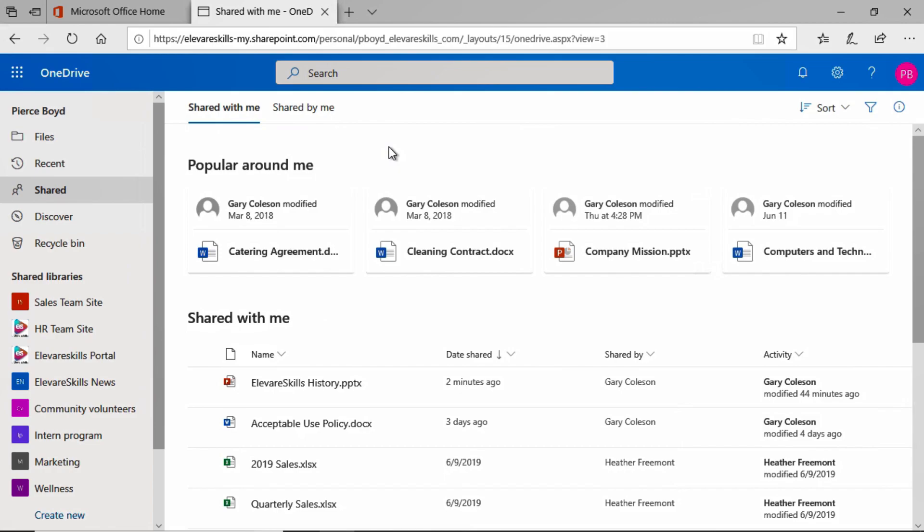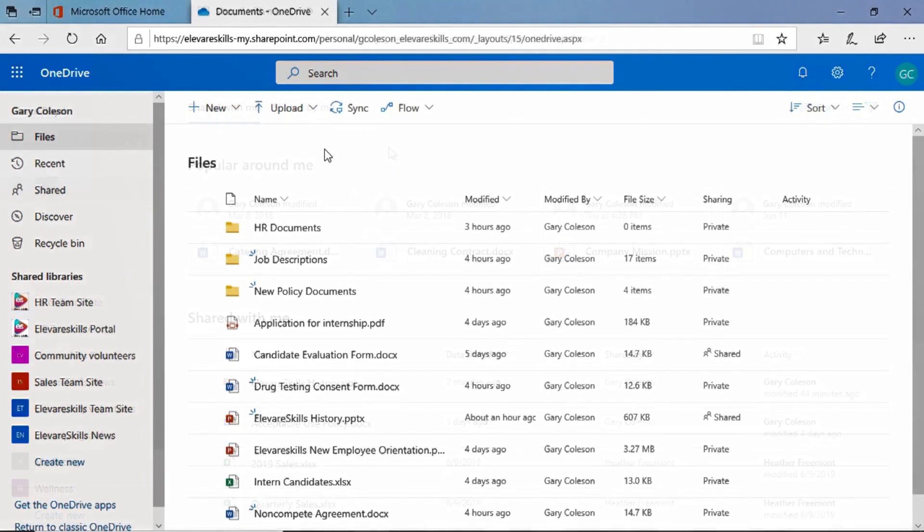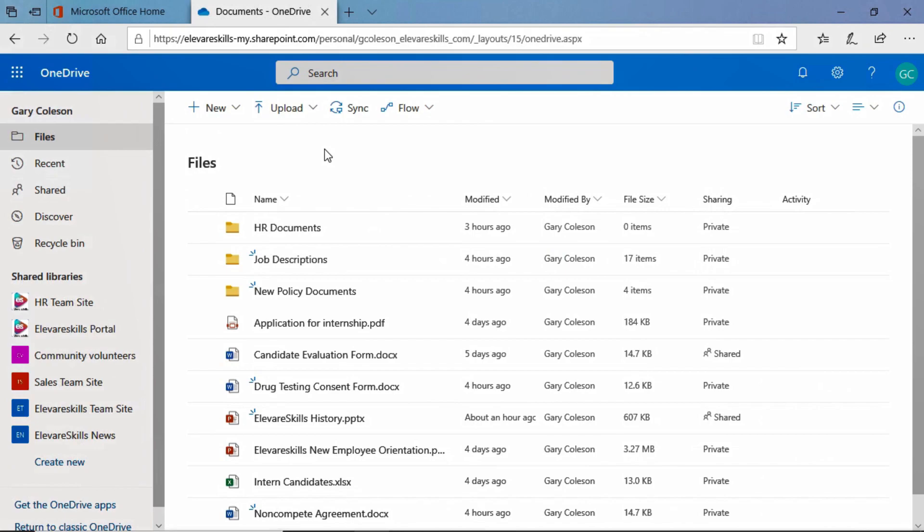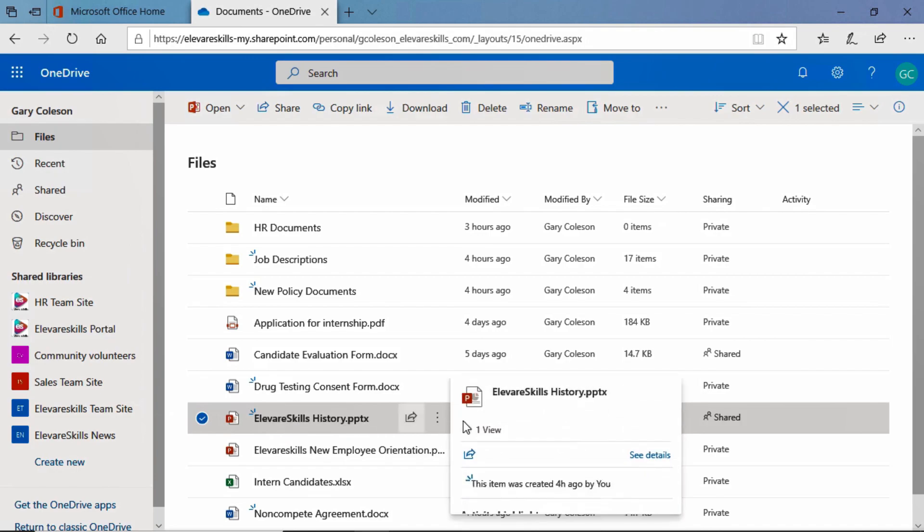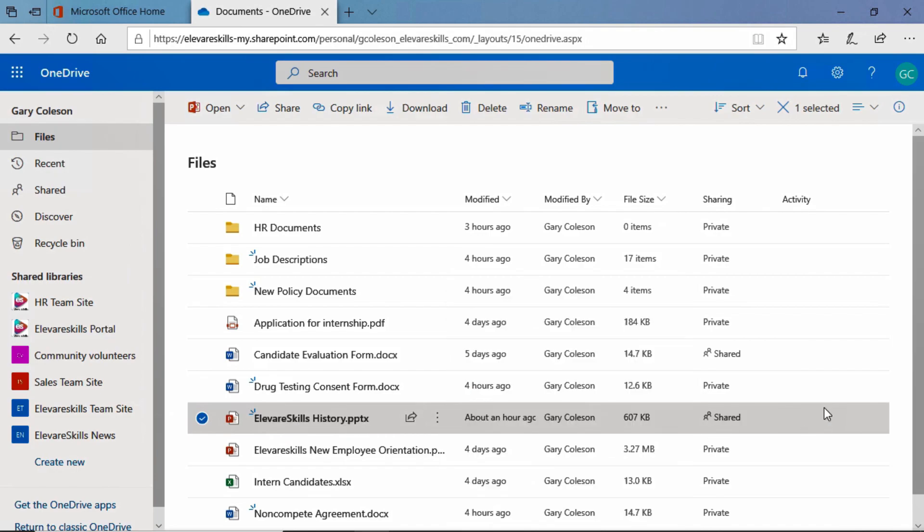All right, let's get back to Gary's OneDrive. We're back in Gary Coulson's OneDrive, and we're going to come down and take a look at the Elevare Skills history PowerPoint. And if we come over to the sharing column, we see that it now says shared.